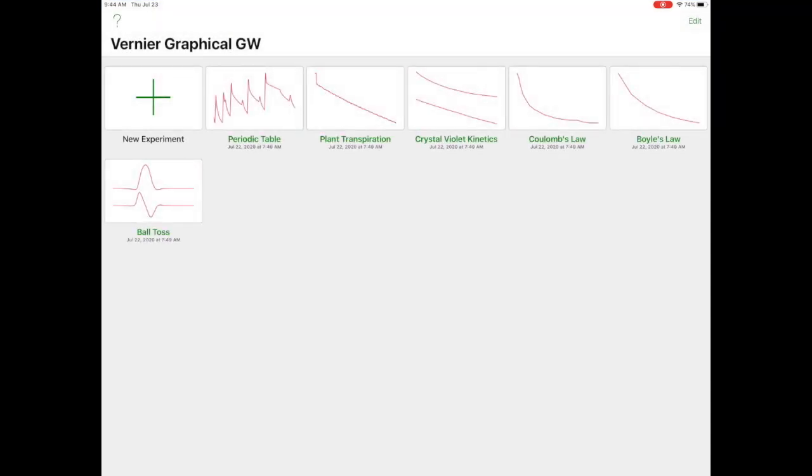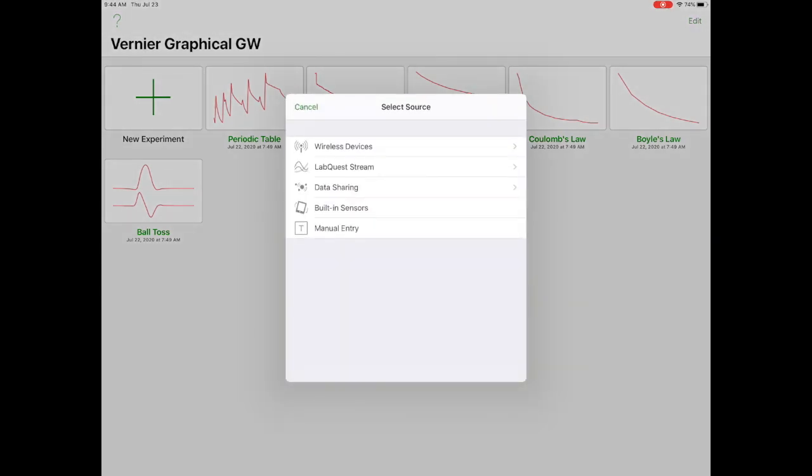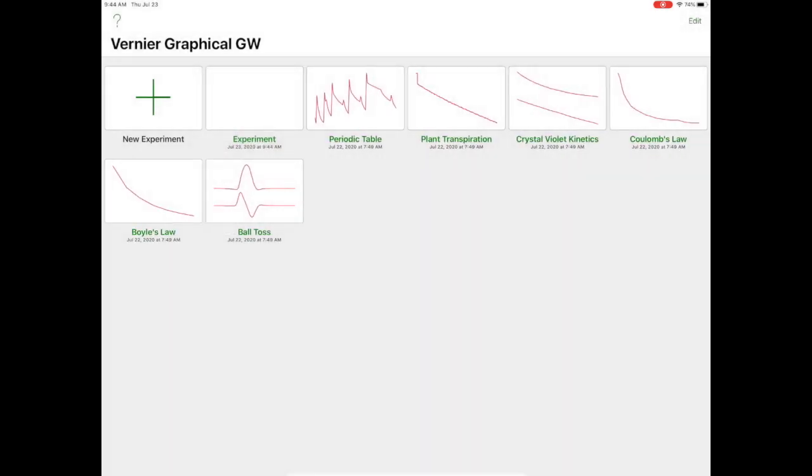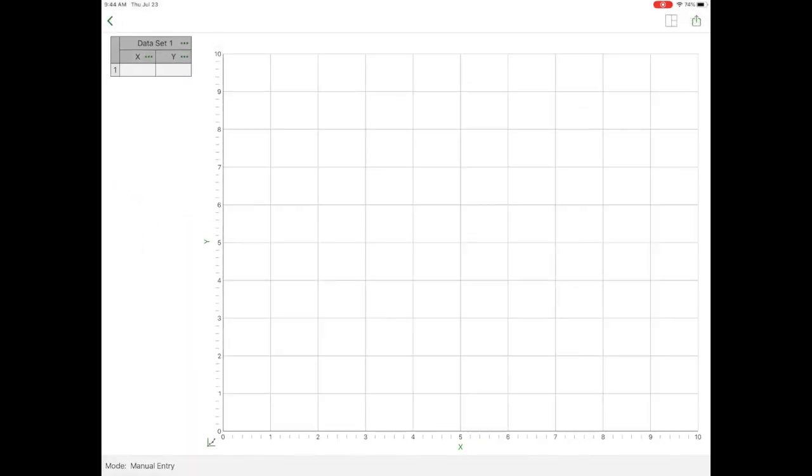So I'm going to launch that software. When I get to this screen, what I want to do is add a new experiment. So I'm going to tap on new experiment. I want manual entry, so I'm going to click on manual entry.